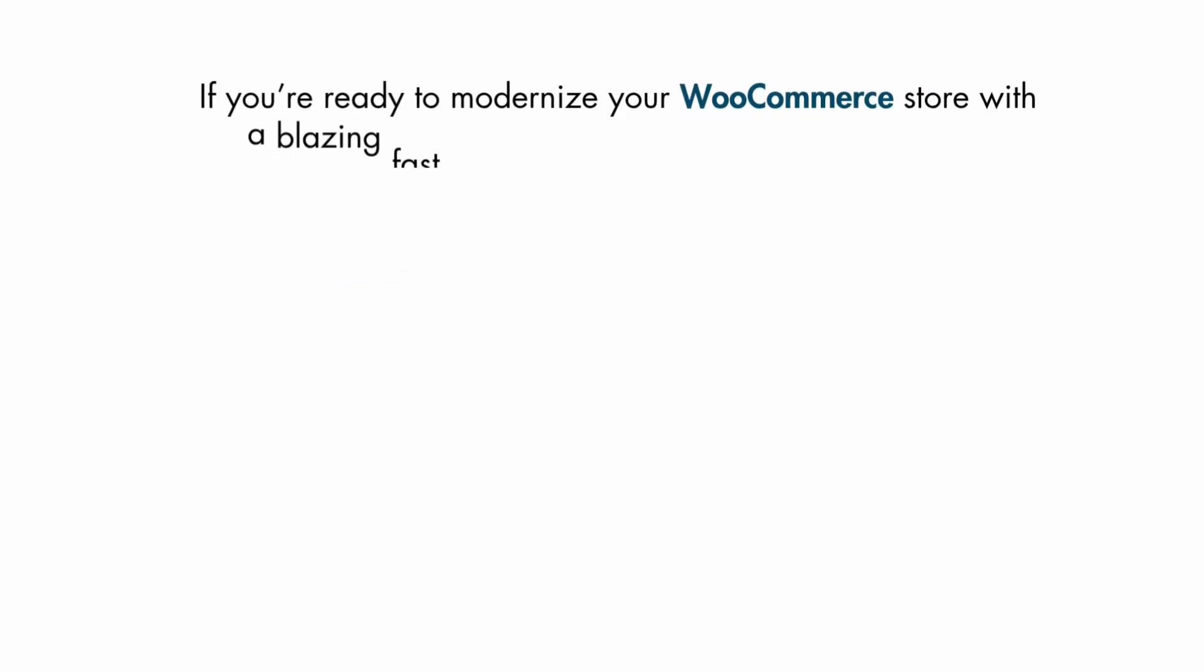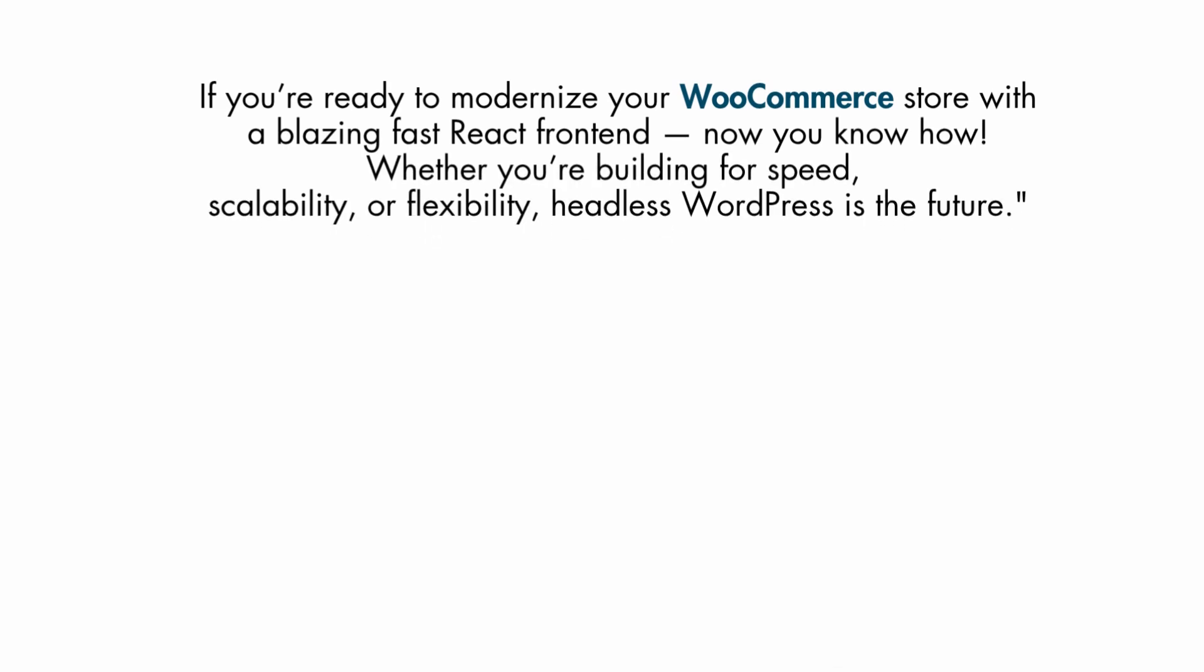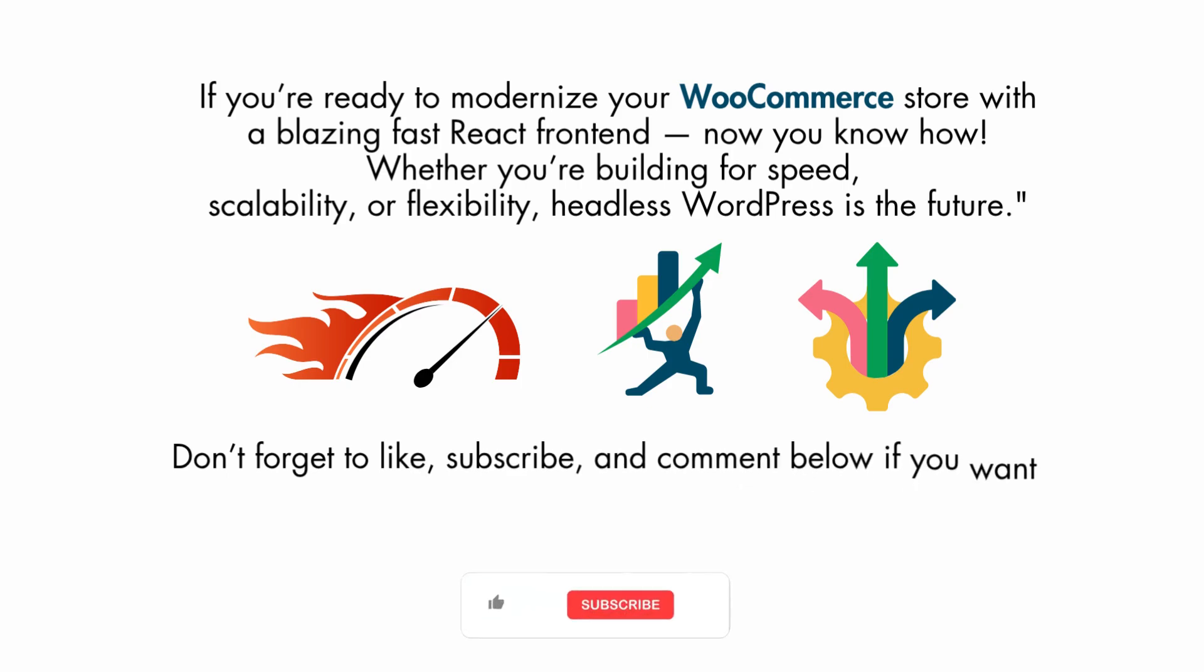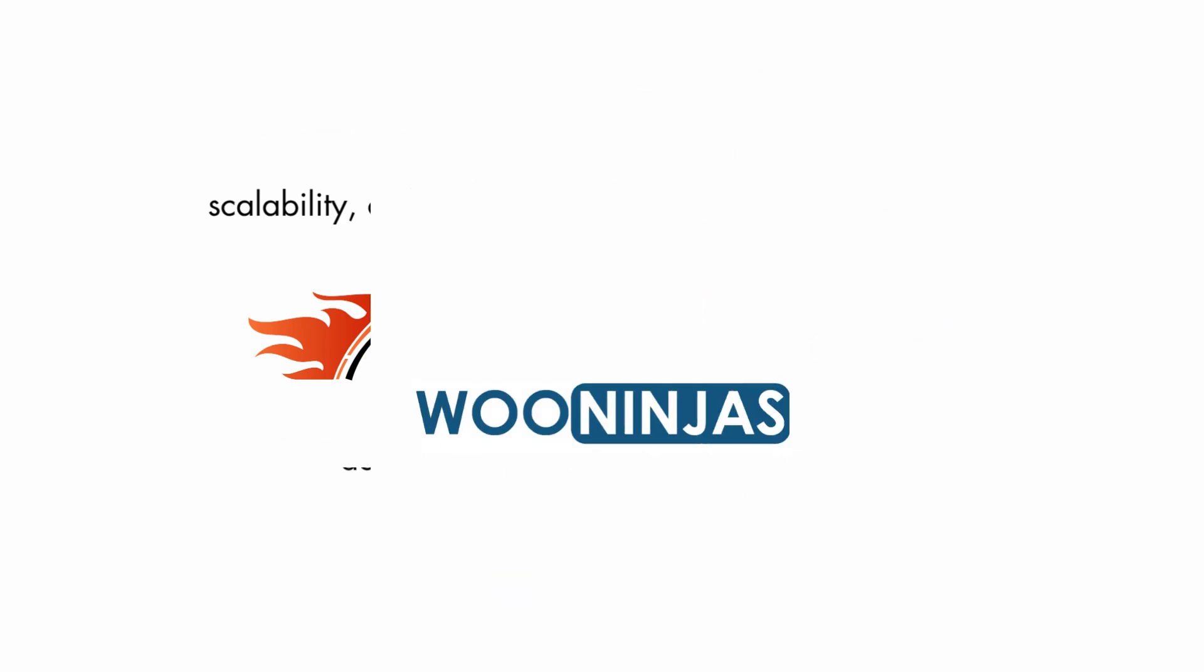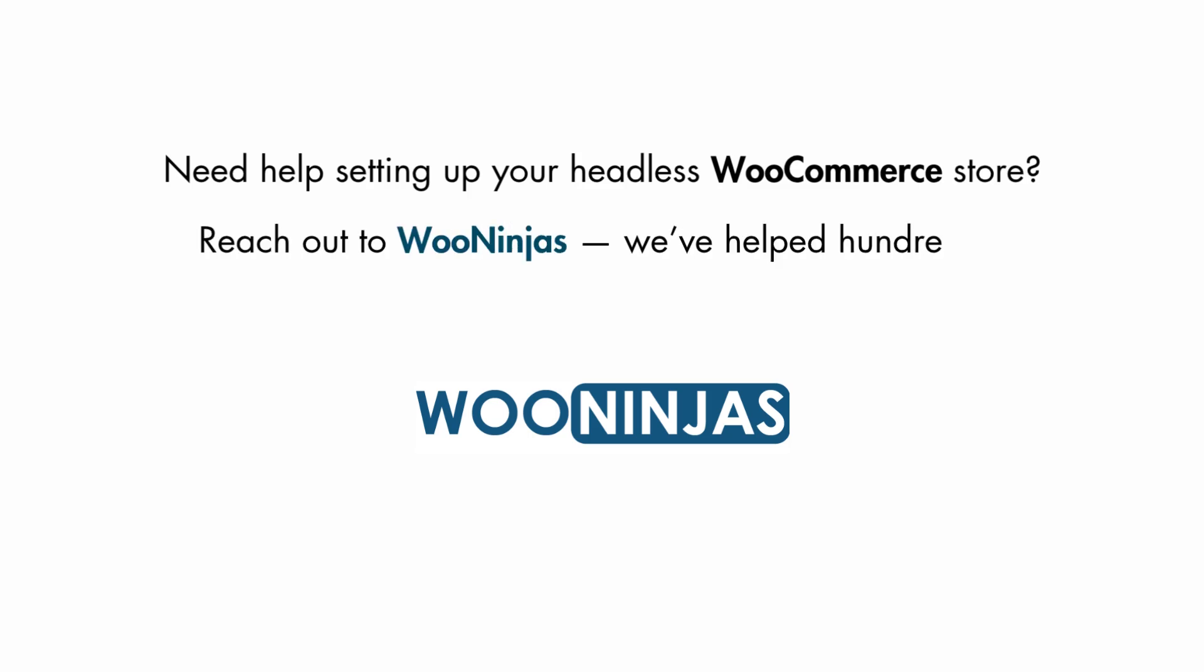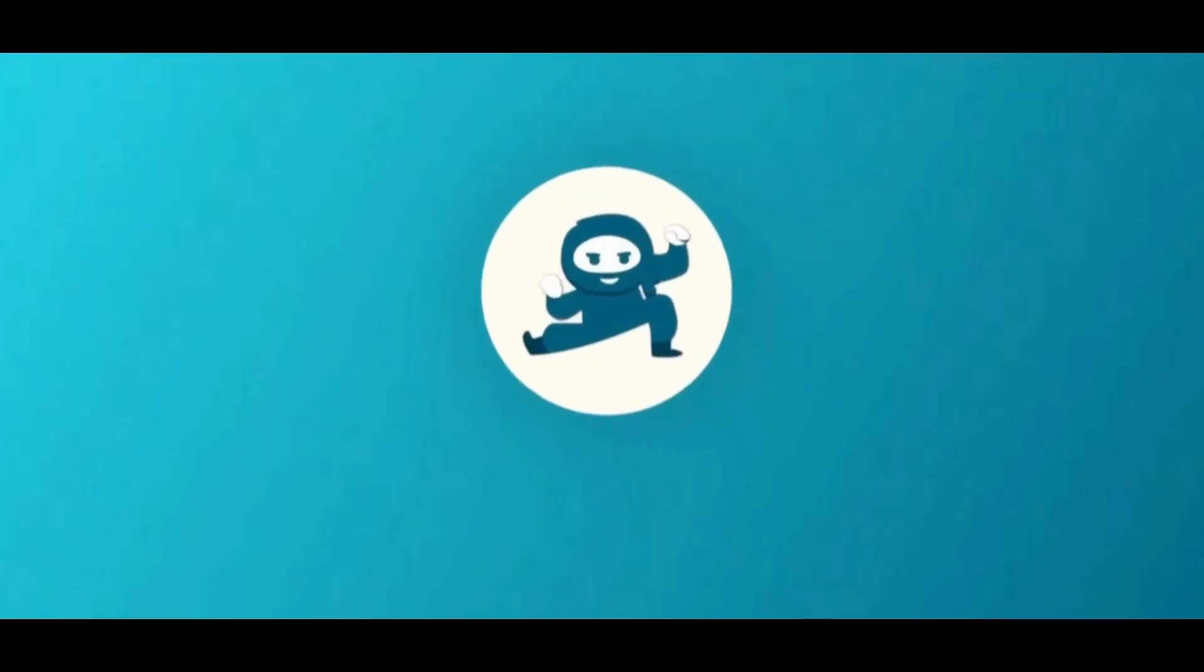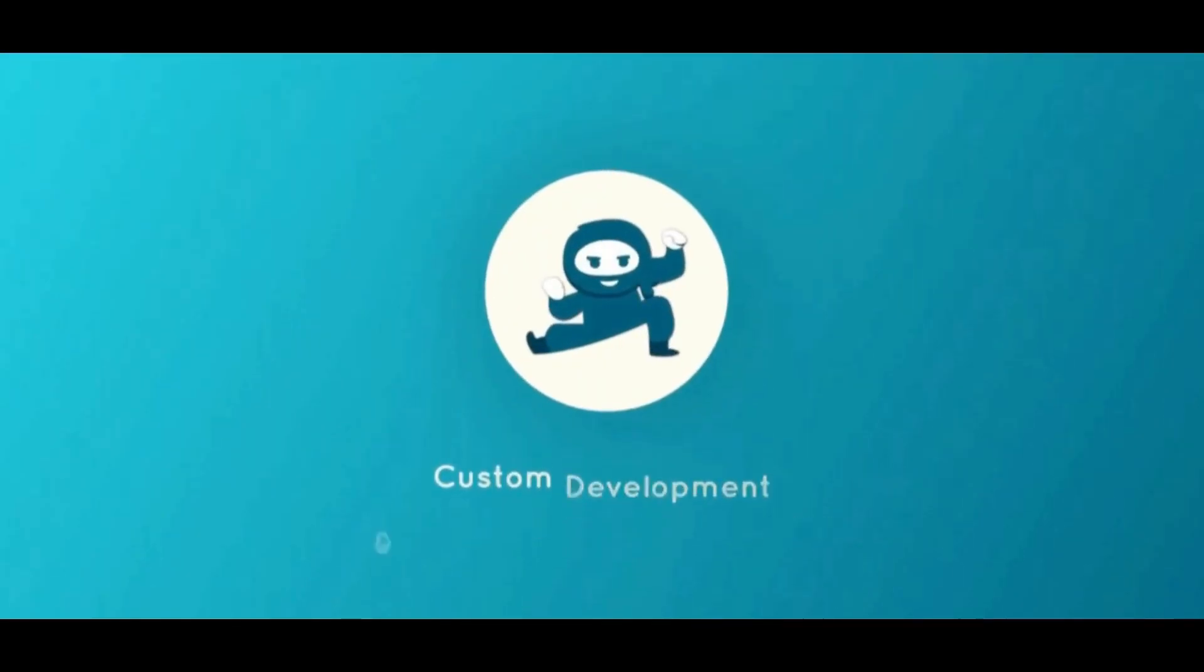If you're ready to modernize your WooCommerce store with a blazing fast React frontend, now you know how. Whether you're building for speed, scalability, or flexibility, headless WordPress is the future. Don't forget to like, subscribe, and comment below if you want a tutorial on deploying to Vercel or integrating Stripe payments. Need help setting up your headless WooCommerce store? Reach out to WooNinjas.